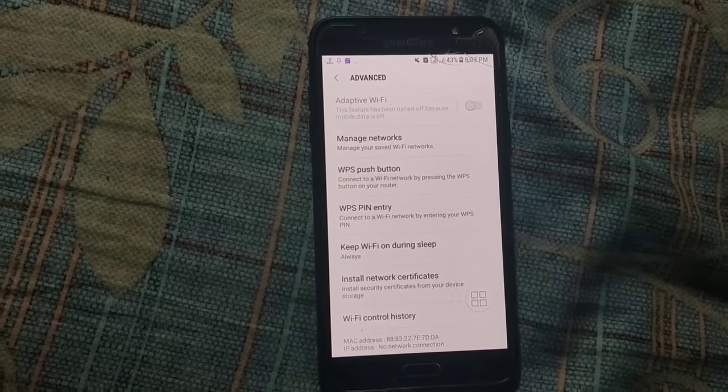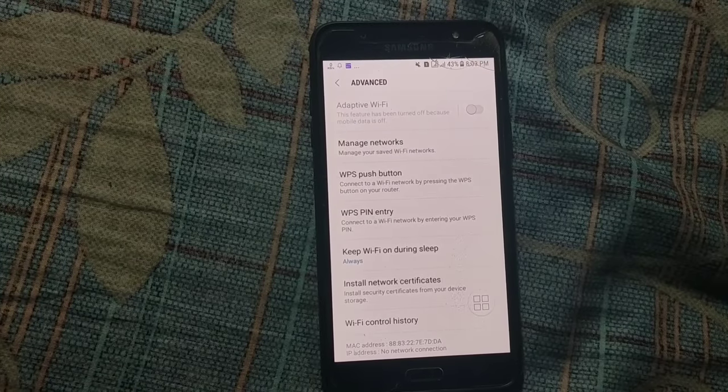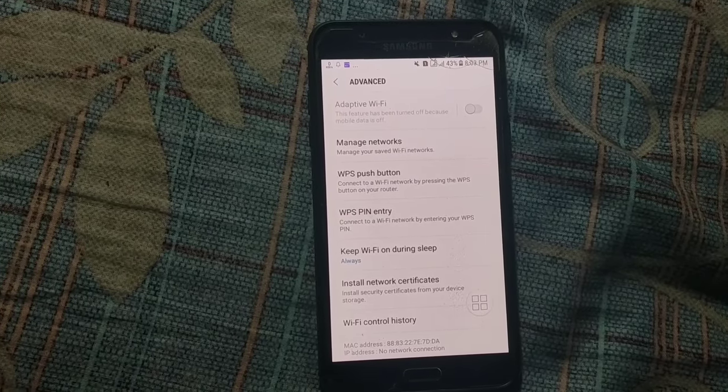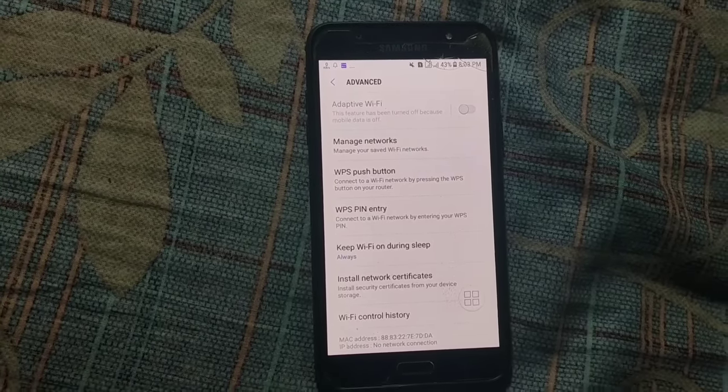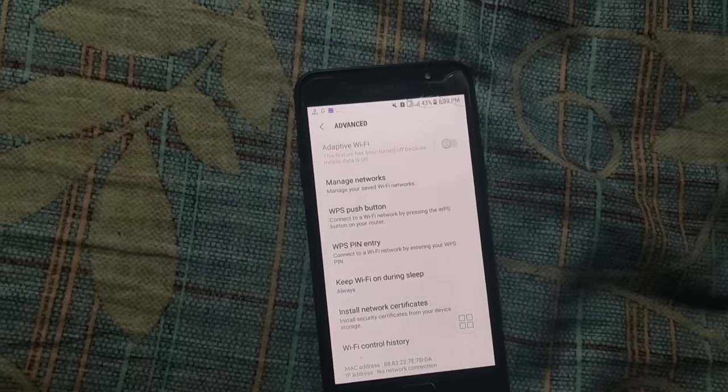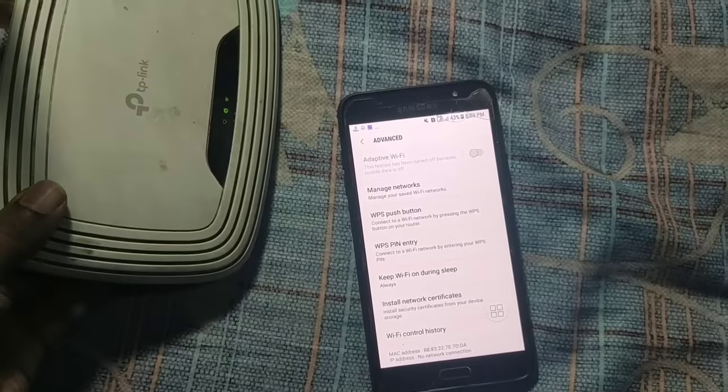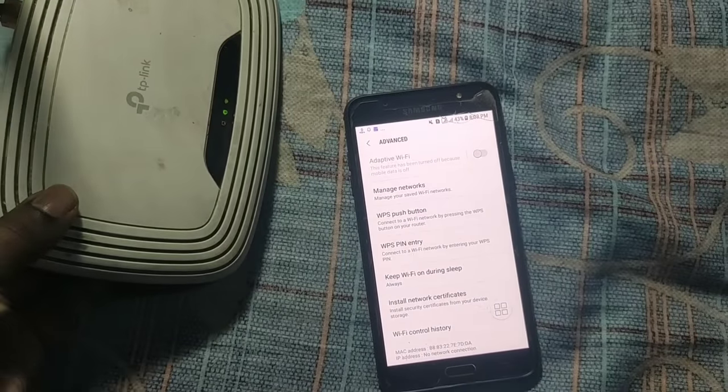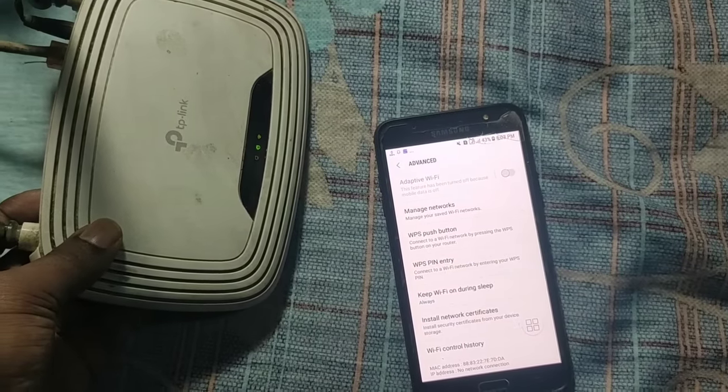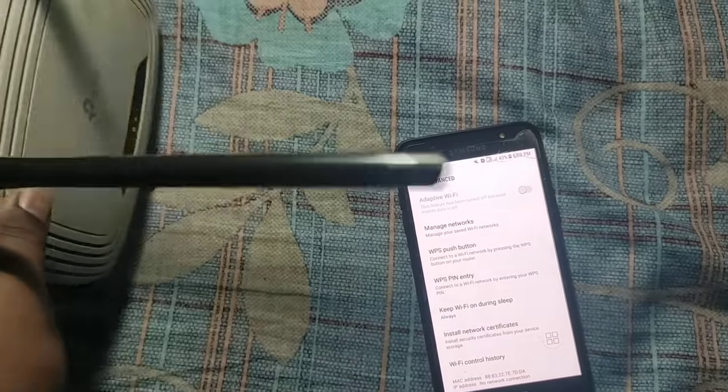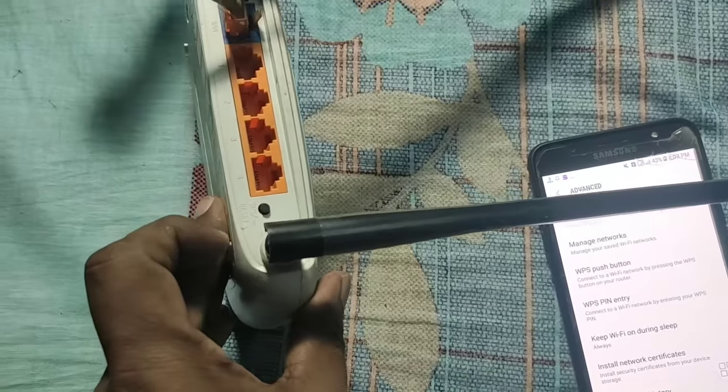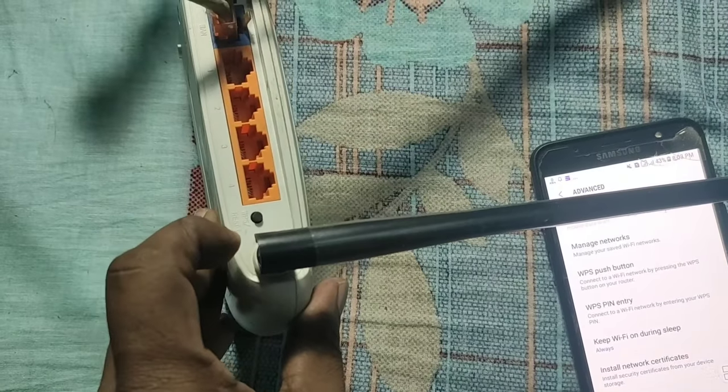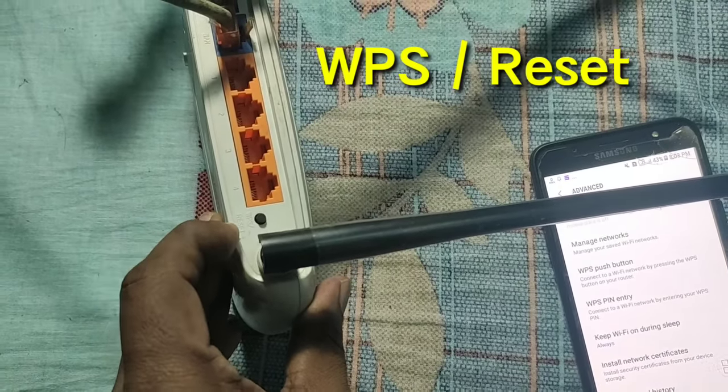So you will have to touch your friend's router or your office router. So there you can see, this is my router. So in every router there are one button available. So there you can see in the last position WPS or reset option.